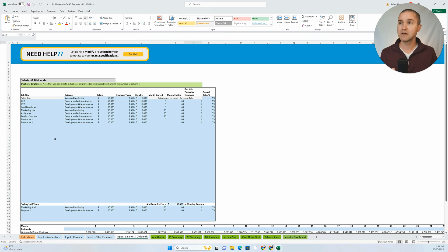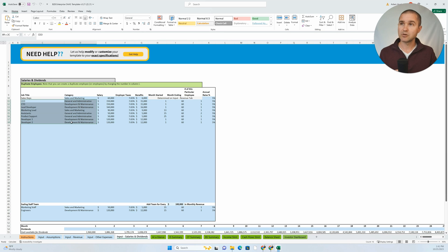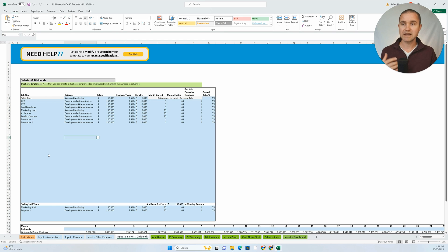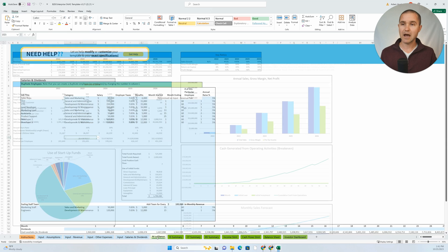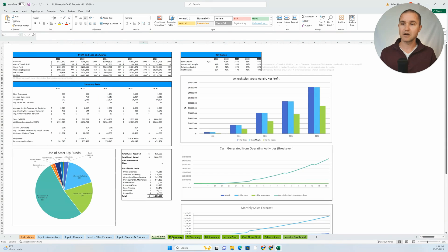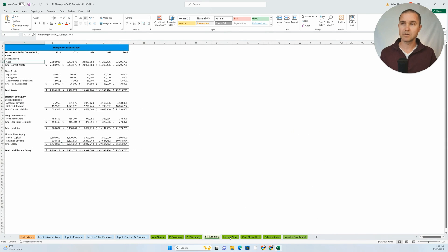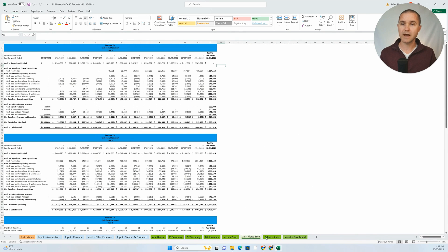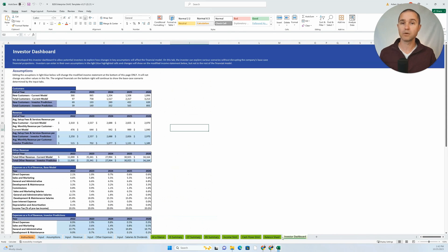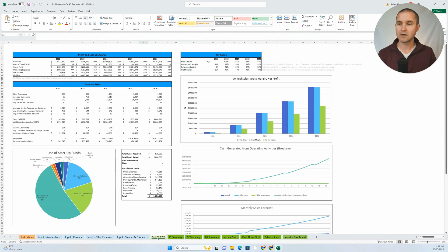We notice that all of the assumptions that you can change are cells that are highlighted in blue. So that's also purposeful. That's a consistent structure that we have. And then the outputs are in green tabs, and these are all output reports or financial statements and follow a consistent structure.